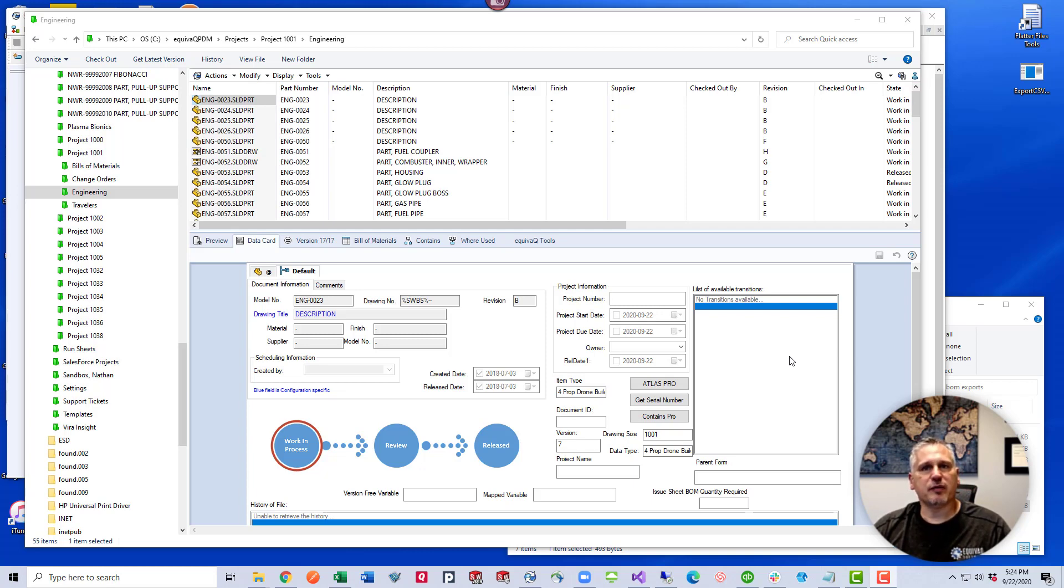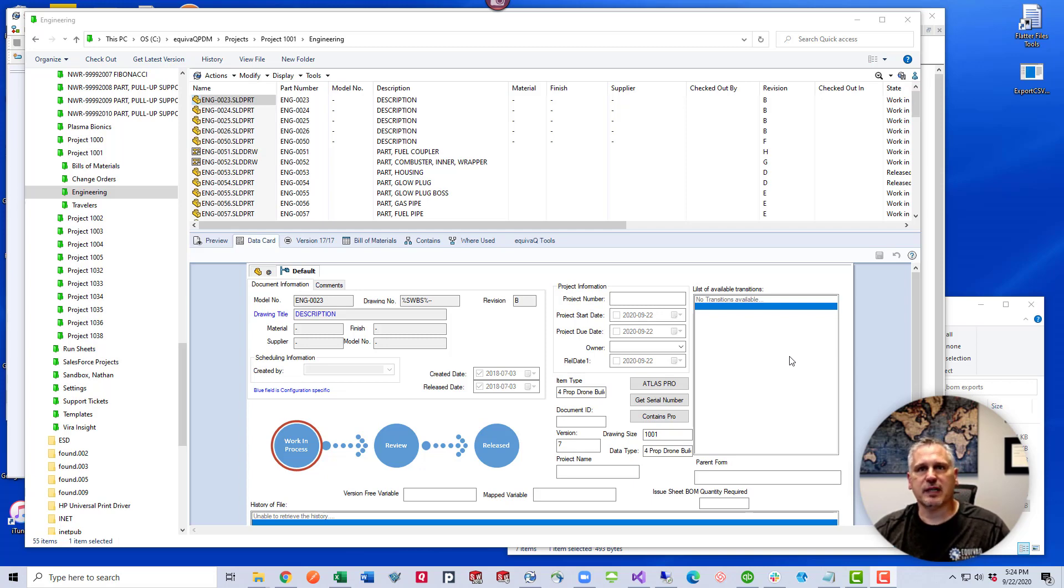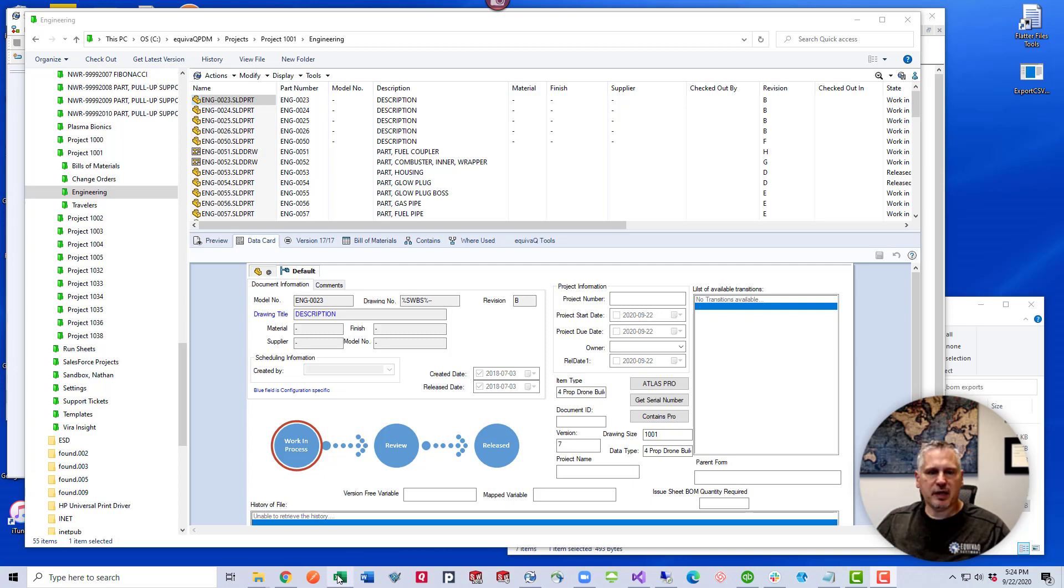But what we've done is we've gone a step further. We've created a CSV file in Excel because we're going to update several data card variables at once on several files directly from this CSV file.